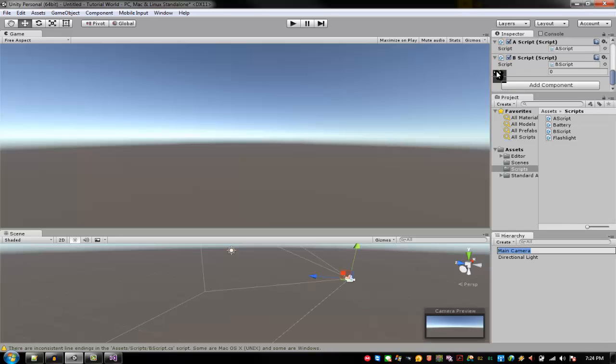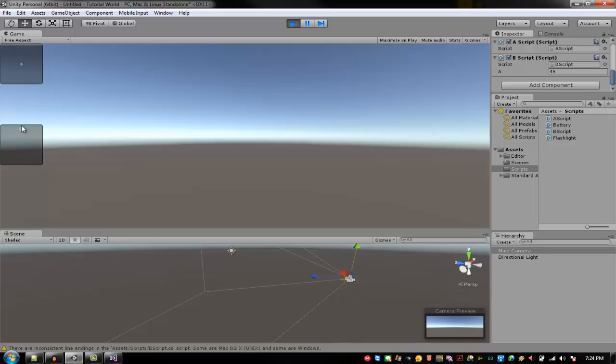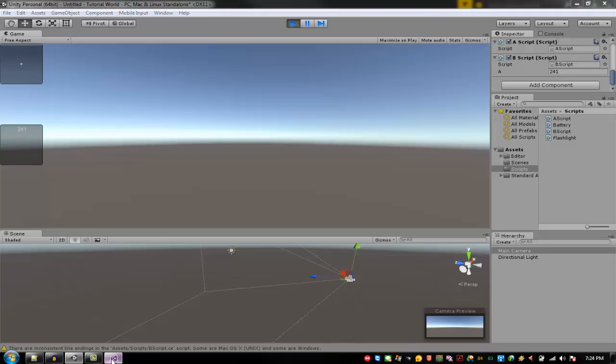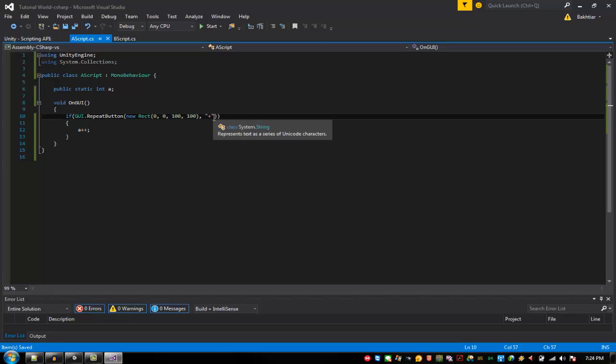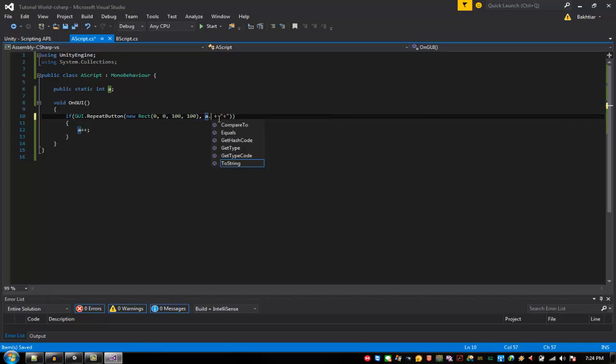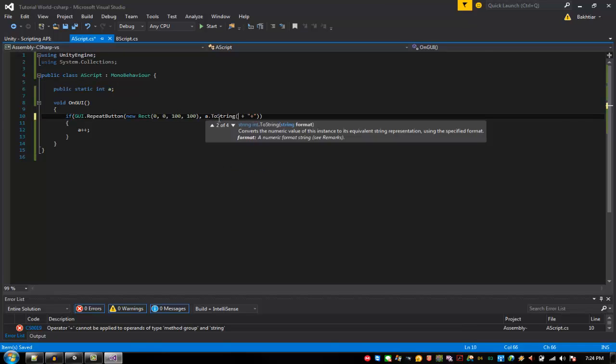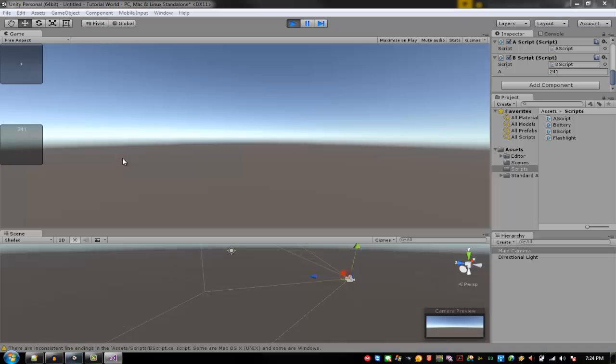Right, there's the A script. You can see when I press here, this one is the B script and this one is the A script. You can see when I press this one. Also I'm going to put A dot toString plus that one so you'll get the point.